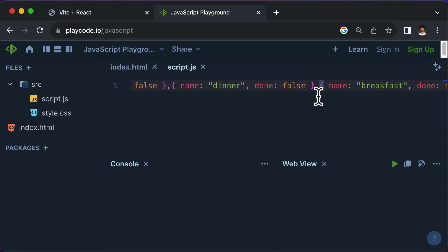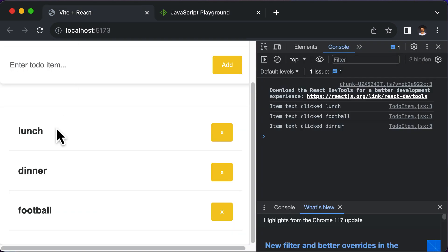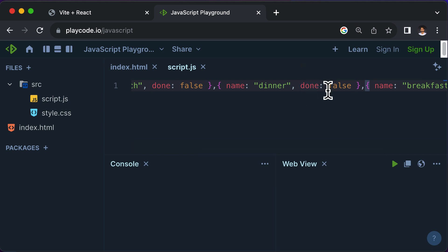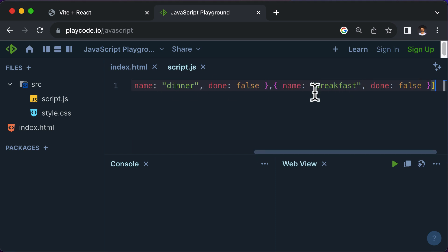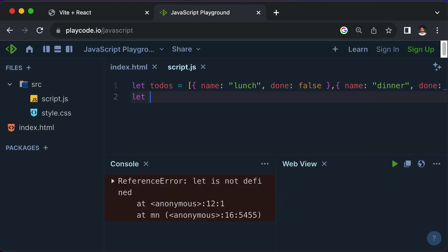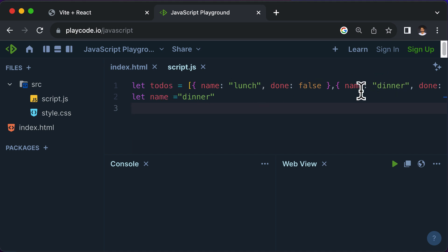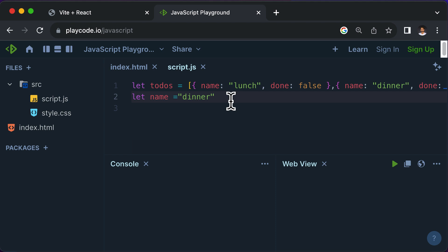Right now all of them have done set to false. Let's assume we click on dinner — when dinner is clicked, we want to set its done to true, meaning the task of having dinner is done. So after this, I'll create a variable: let name equals 'dinner', because we want to mark dinner as completed. Now let's learn how to mark dinner as completed out of all the todos. First, we have to loop through all the todos and find the one whose name equals dinner.